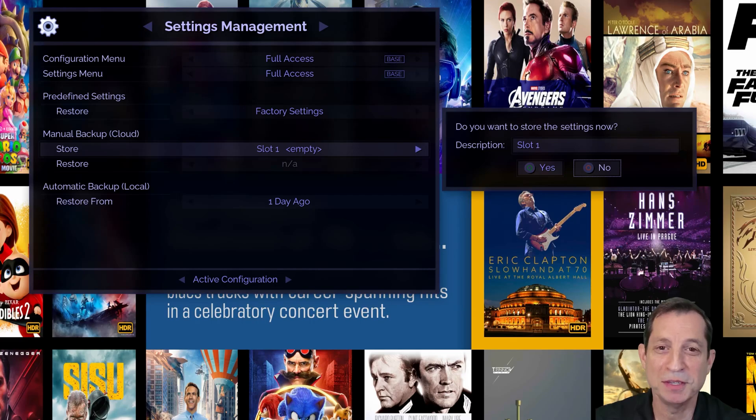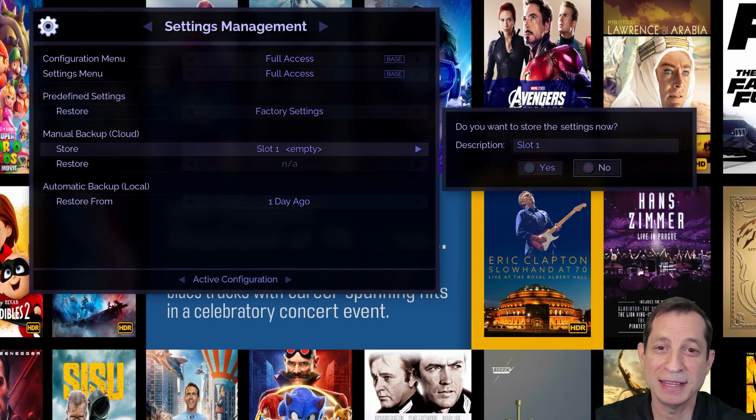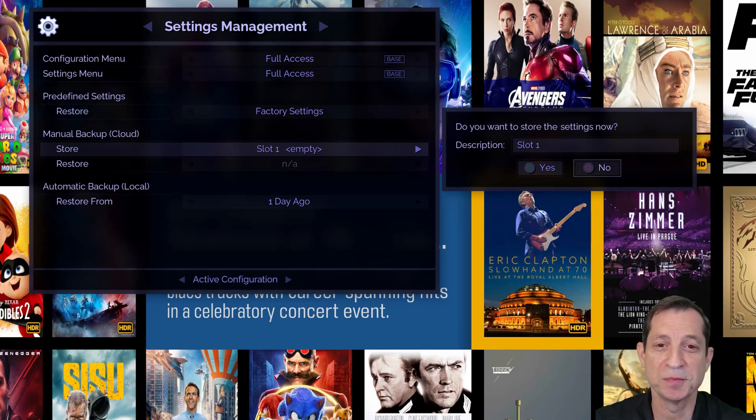When prompted, you can either connect the keyboard to name your backup or use the default provided.